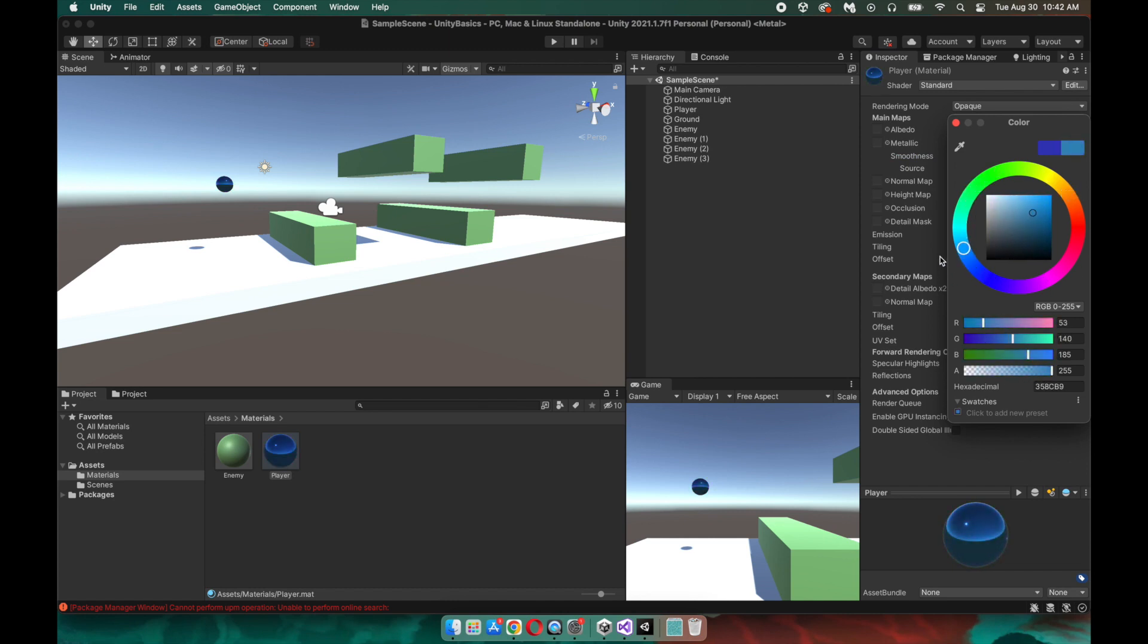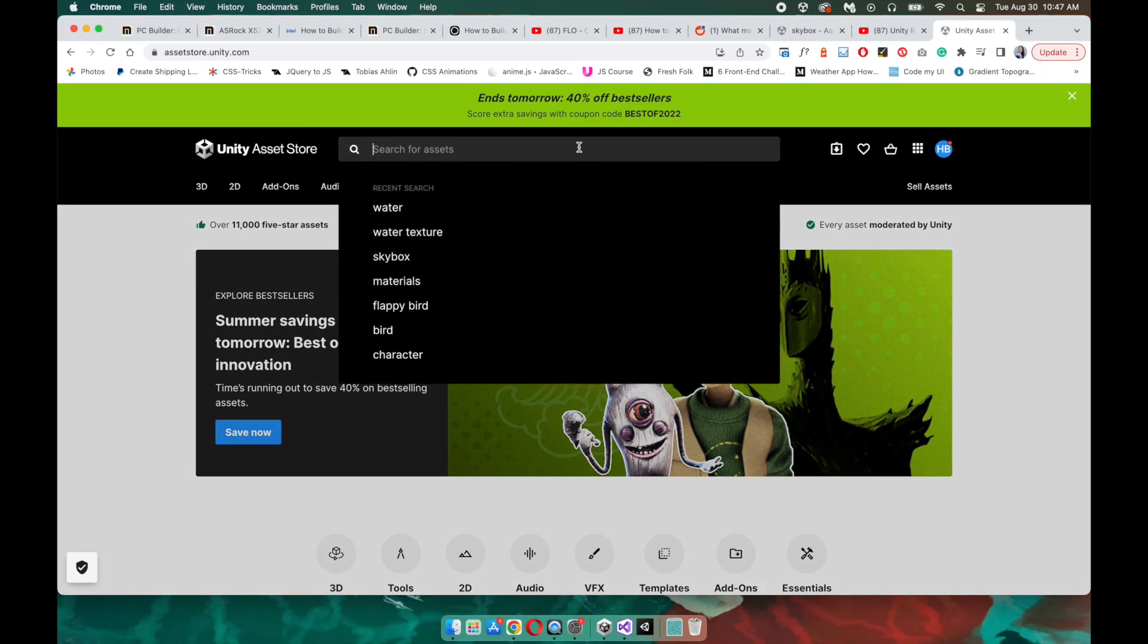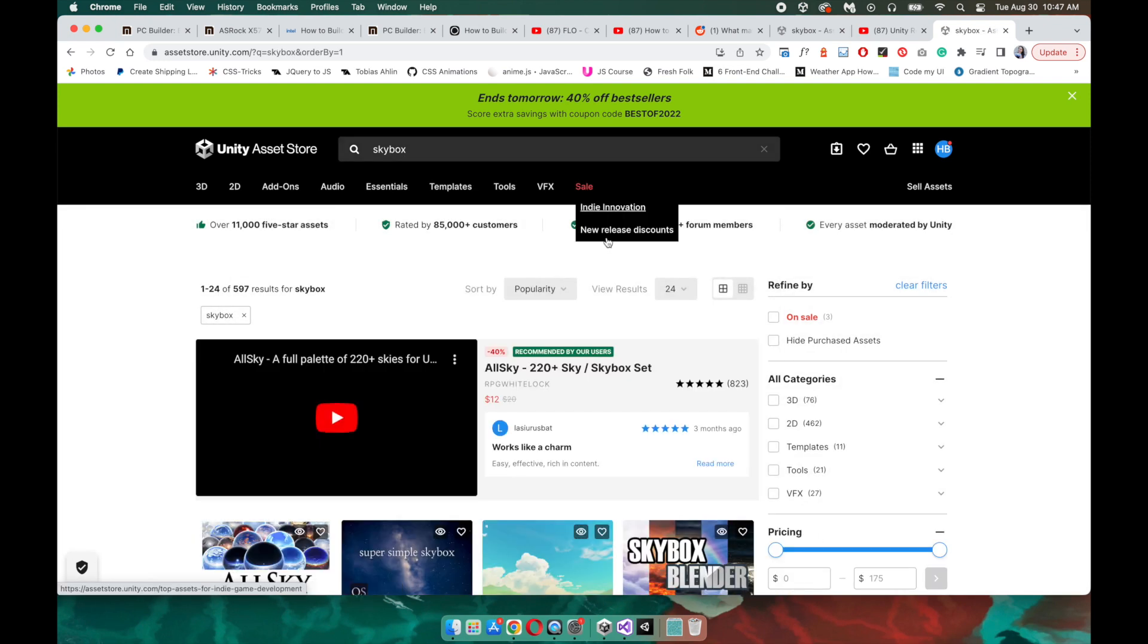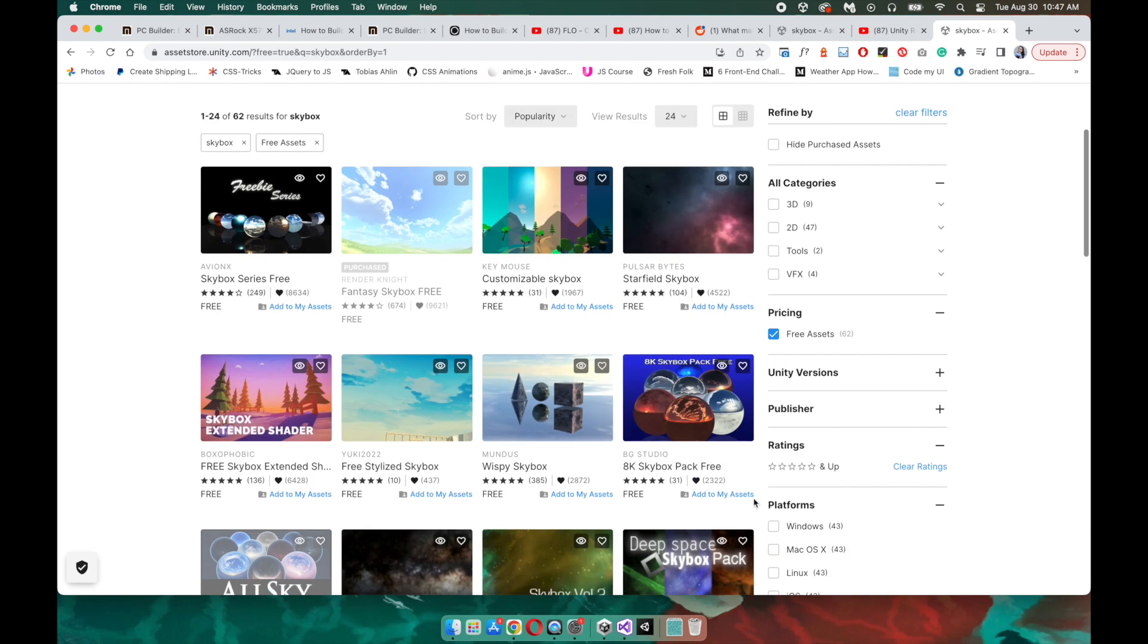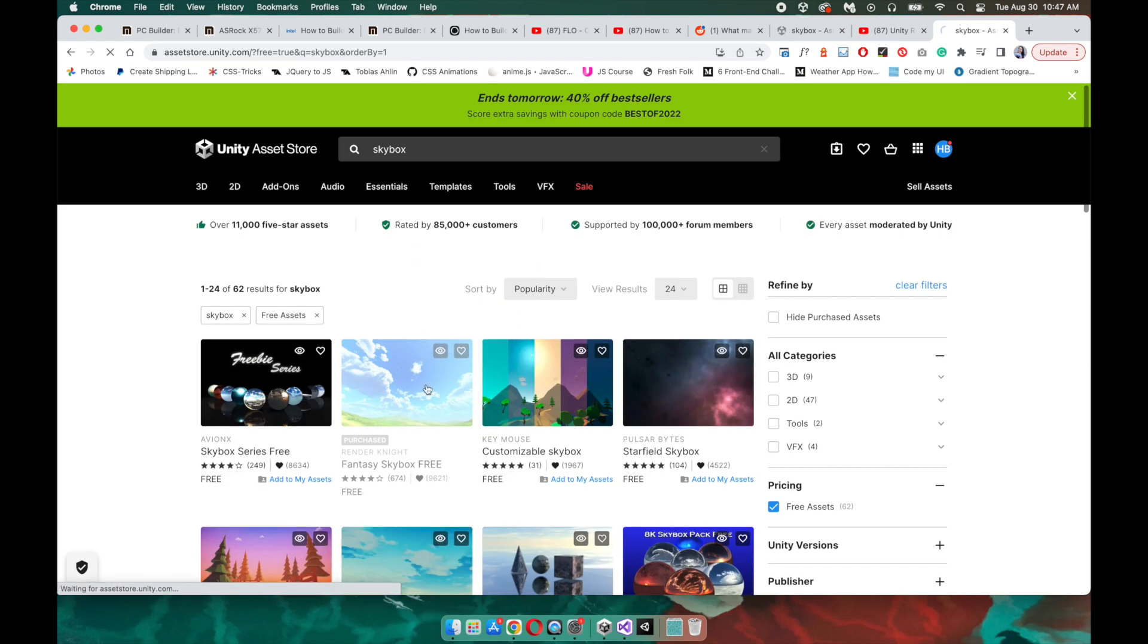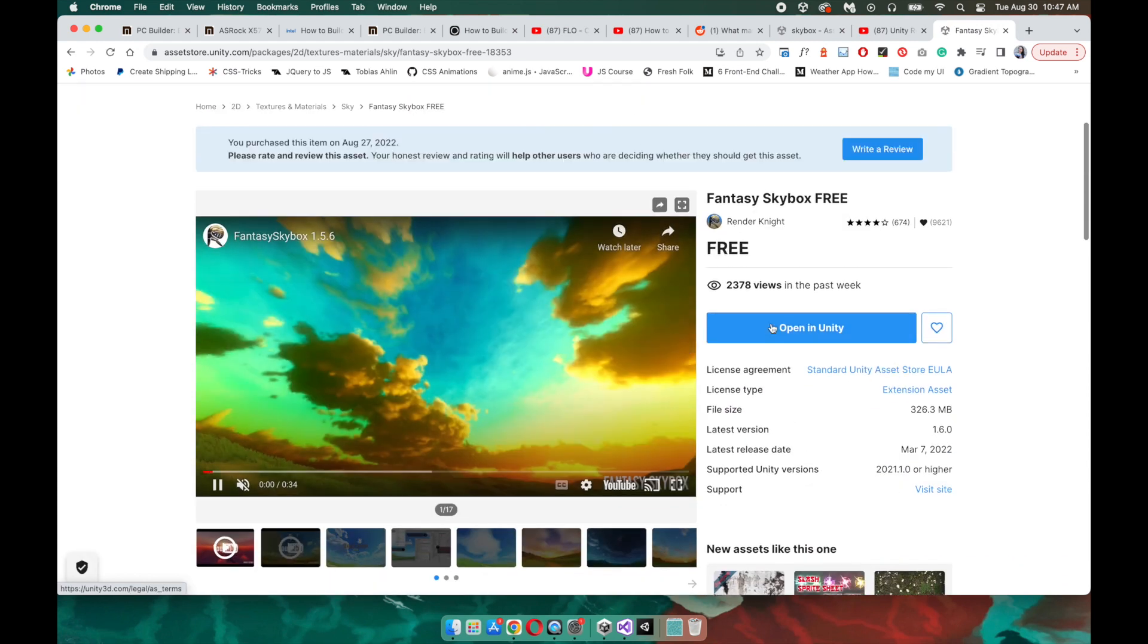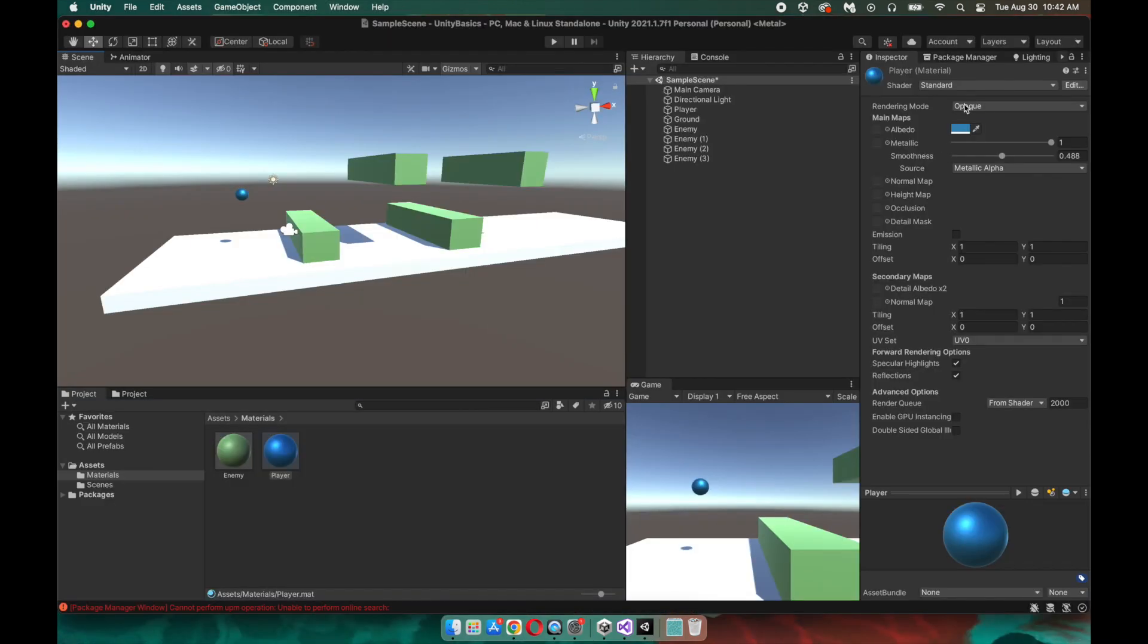And the last thing I want to cover in episode one is how to change out that default skybox that you see in the background. So let's head on over to the Unity Asset Store and see what we can find. So let's go ahead and search for skyboxes. And for this project, we're going to be using free assets. So let's make sure that that free assets filter is checked. Now I've already done the due diligence of checking out Fantasy Skybox Free. However, as you can see, there are lots of different types of free assets available for you to use. Now for me, since I've already downloaded this, it just says open in Unity. But for you, it will say add to my assets.